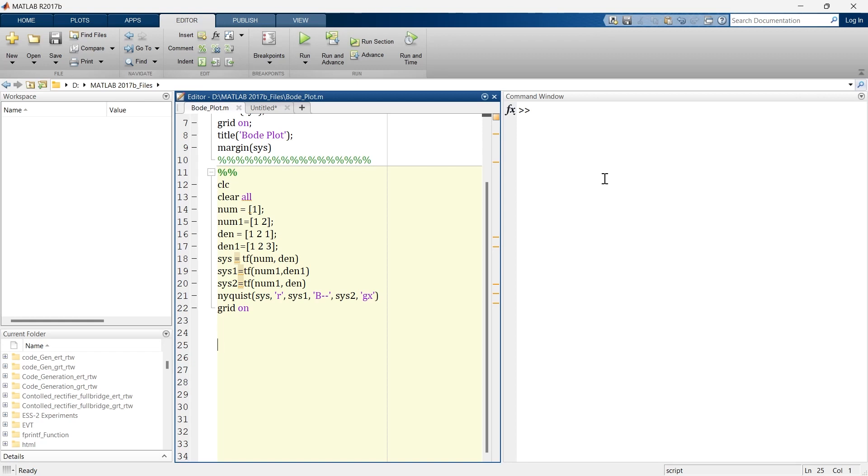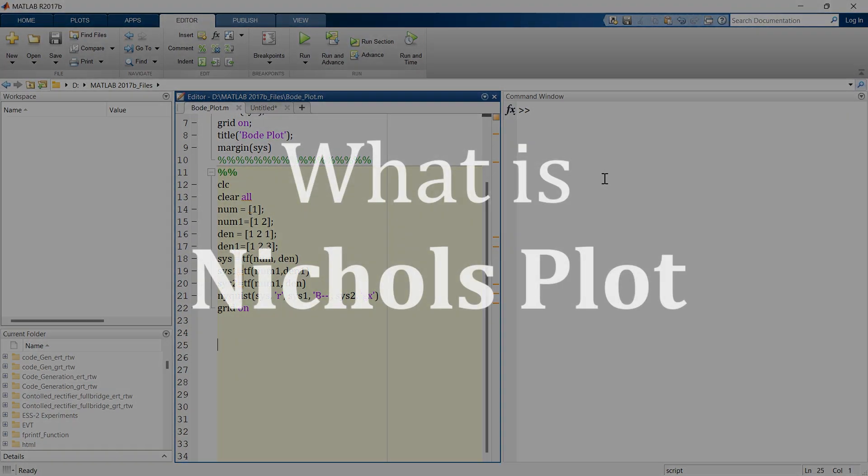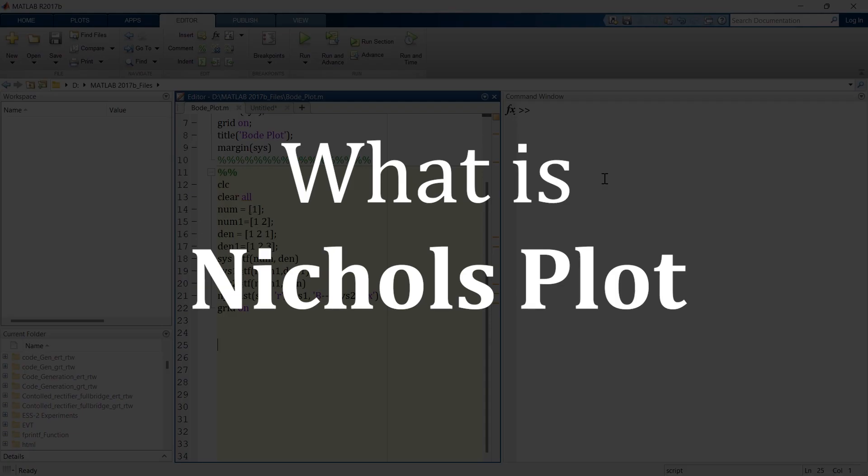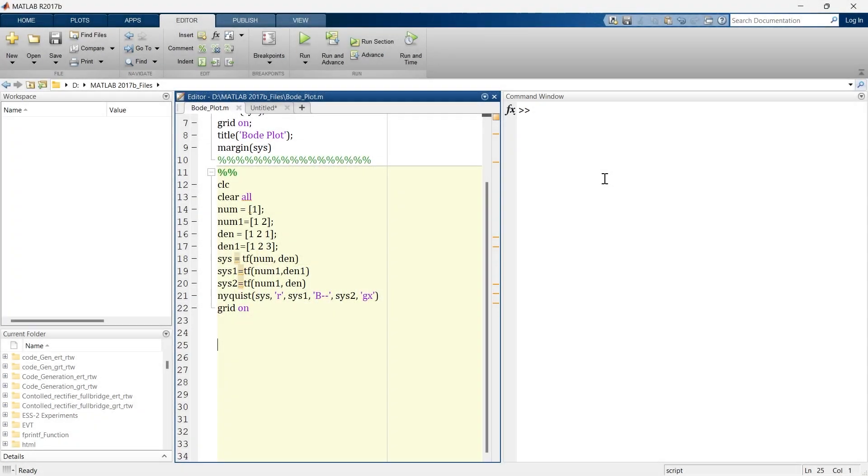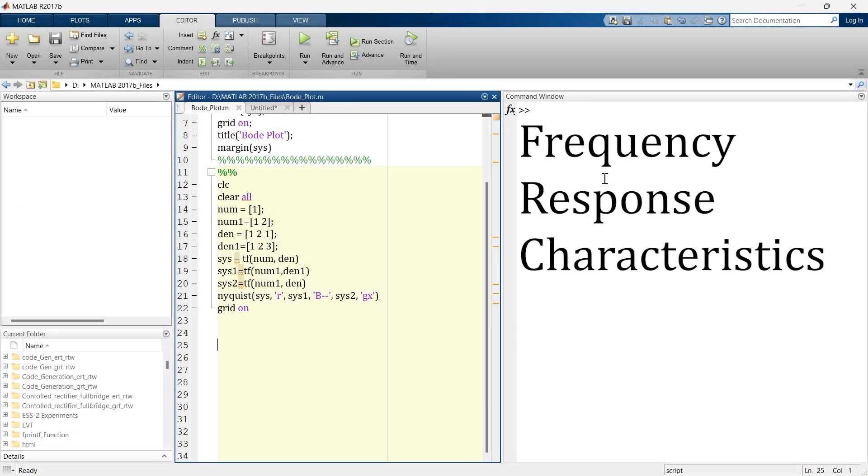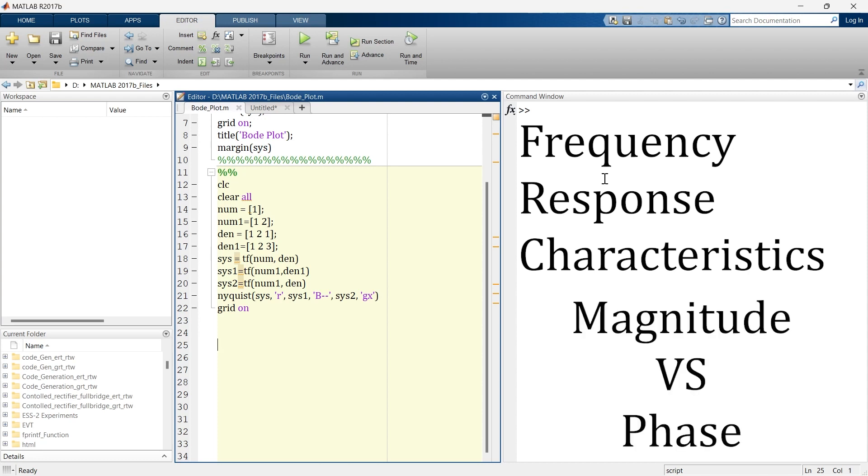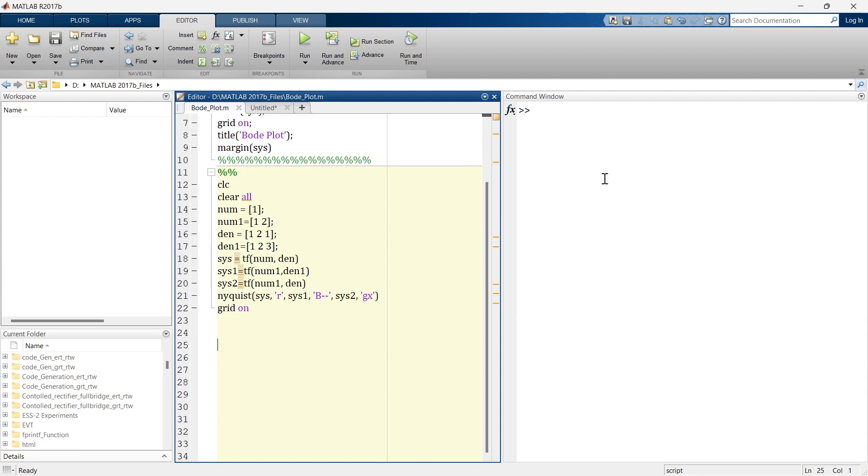Okay, so in this video we are going to learn how to create Nichols plot in MATLAB in simple and easy steps. The first thing that we're supposed to know is what is Nichols plot. Basically, the Nichols plot displays the frequency response characteristics of a system in the form of magnitude versus phase, and it is very useful in understanding stability and performance of feedback control systems.